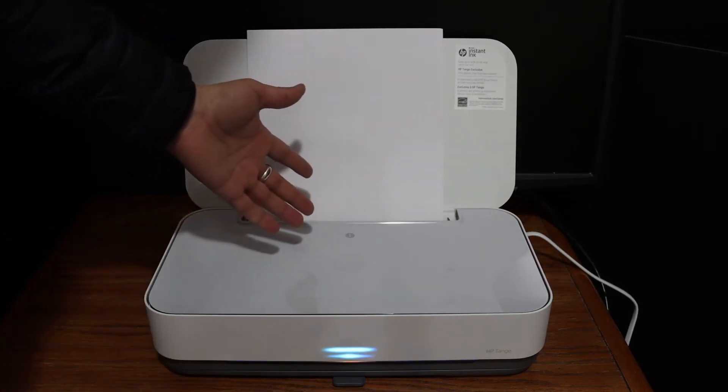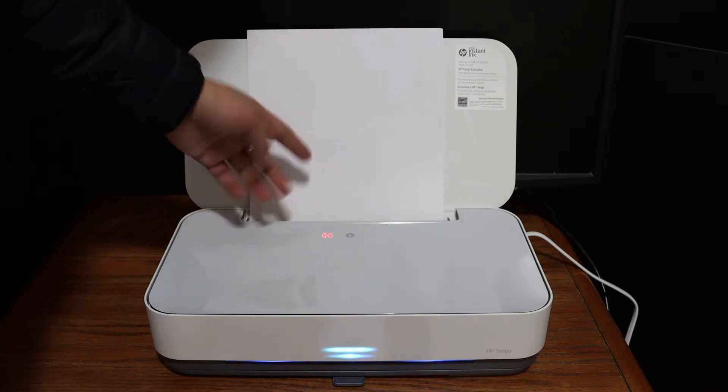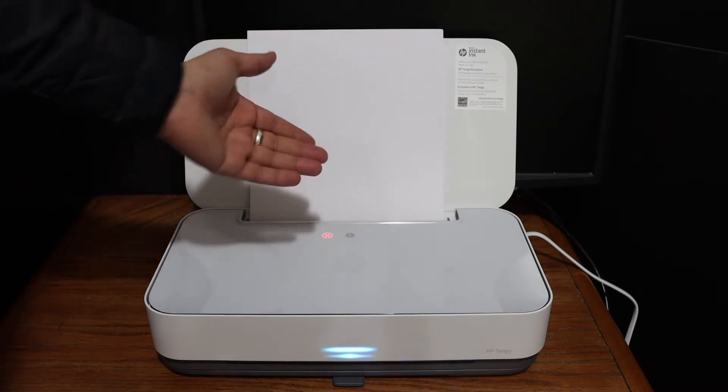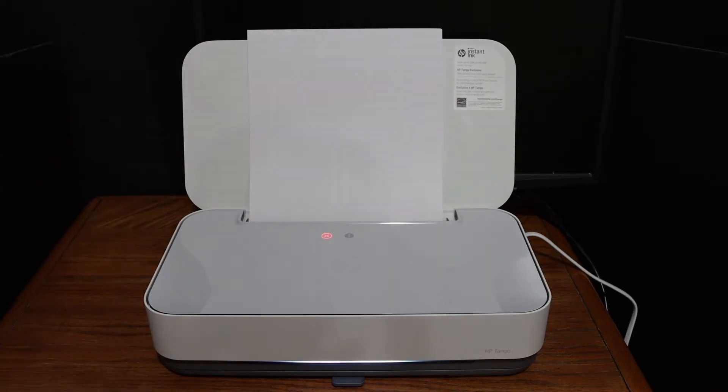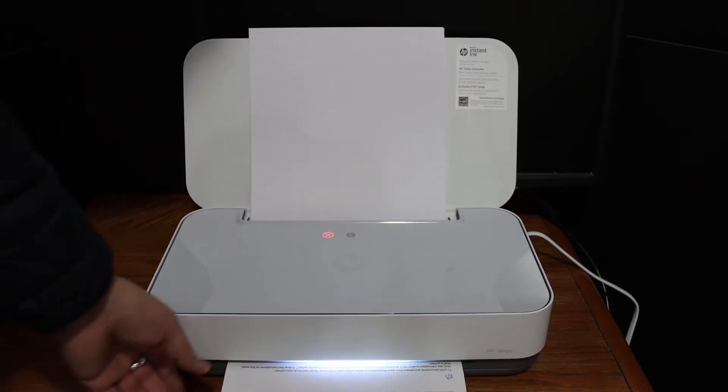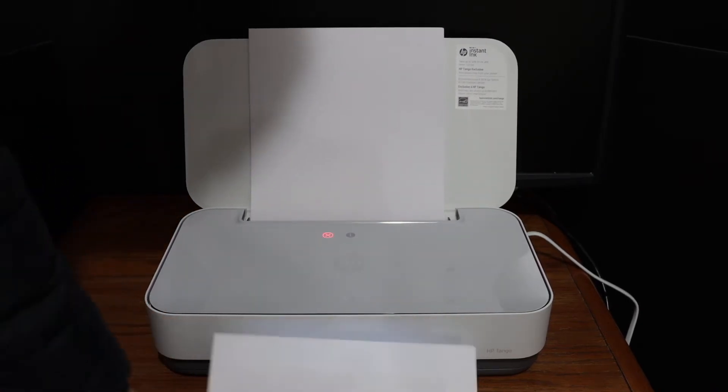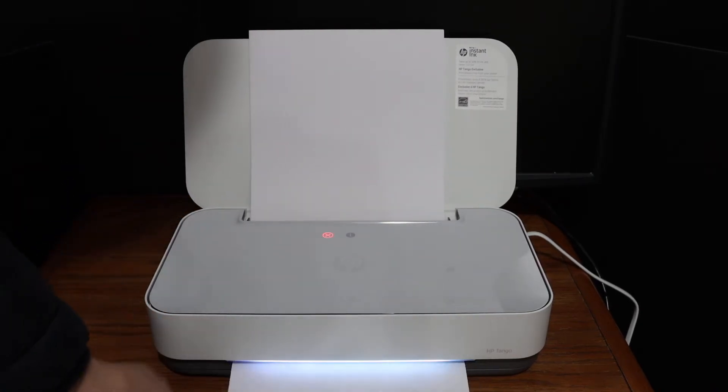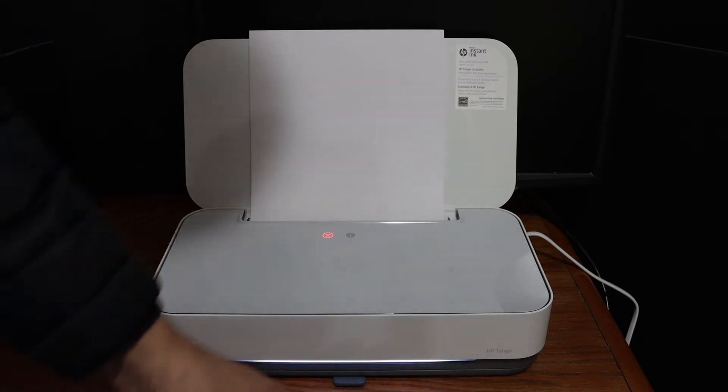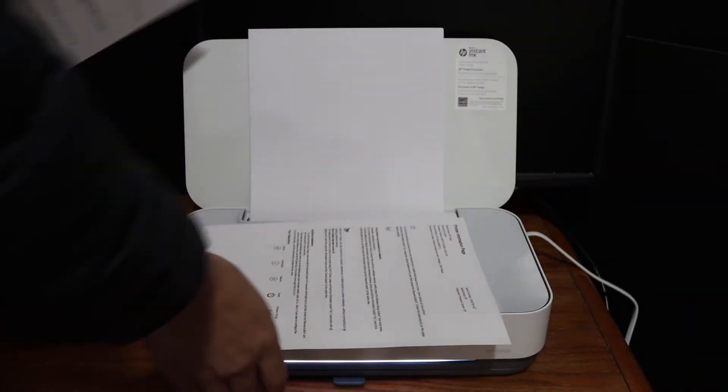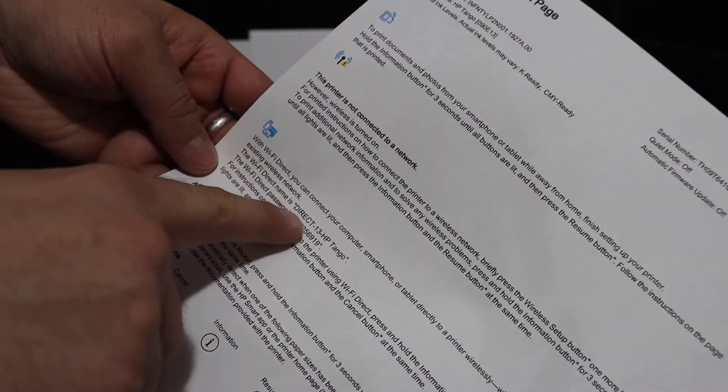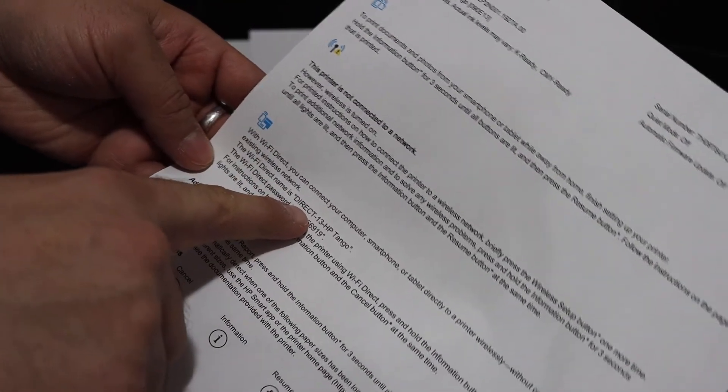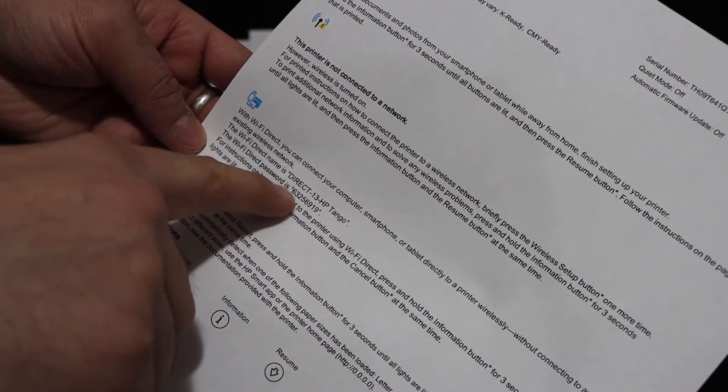Wait for the printer to print a page. In this page, as I'm going to show you here, it displays the name of the Wi-Fi direct and the password of this printer is written here.